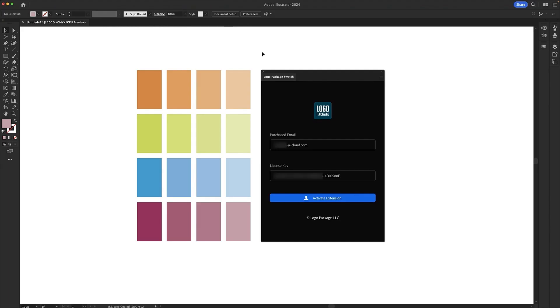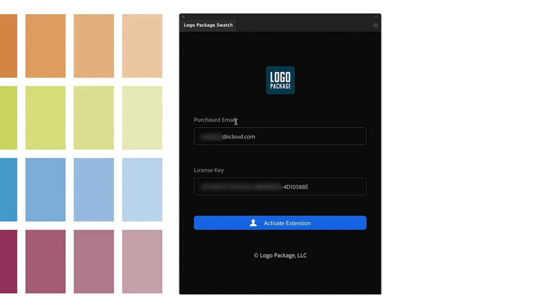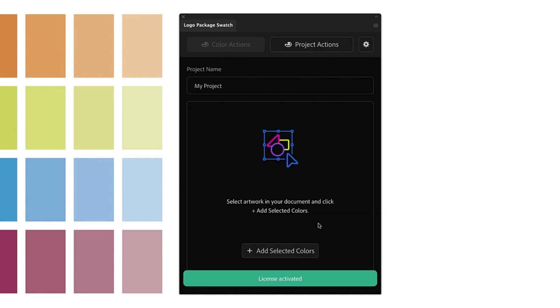If this is your first time using Logo Package Swatch, you'll have to log in using the email that you used to make your purchase and the license key that you received from us. After entering this information, the Activate Extension button will turn blue, click it, and you can begin using Logo Package Swatch right away.